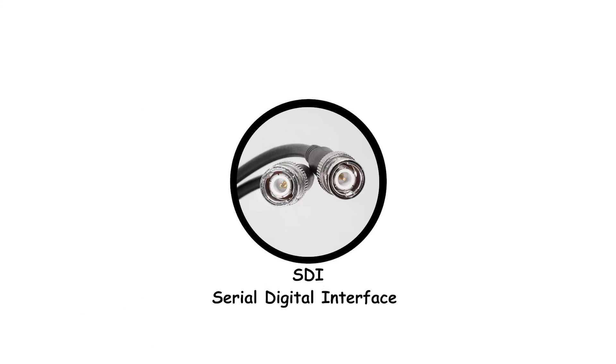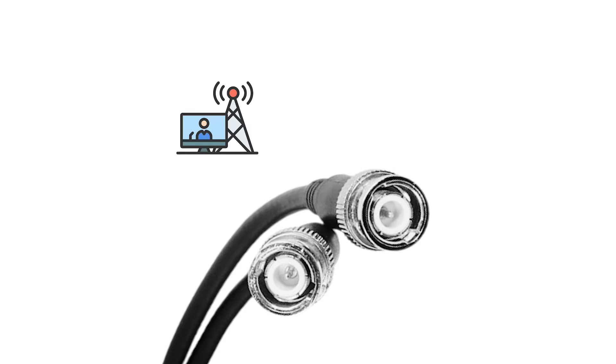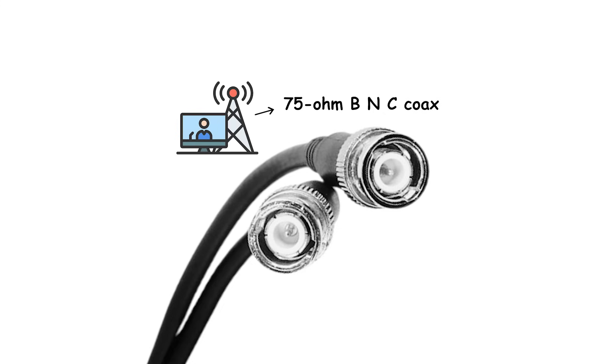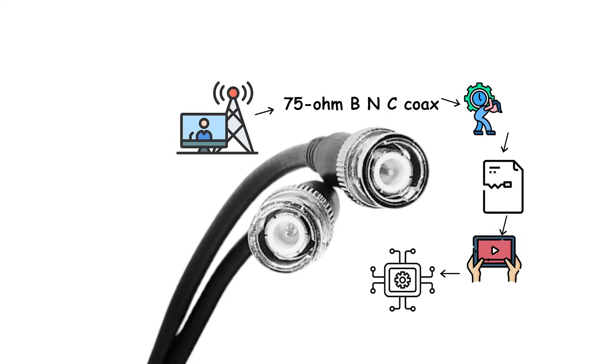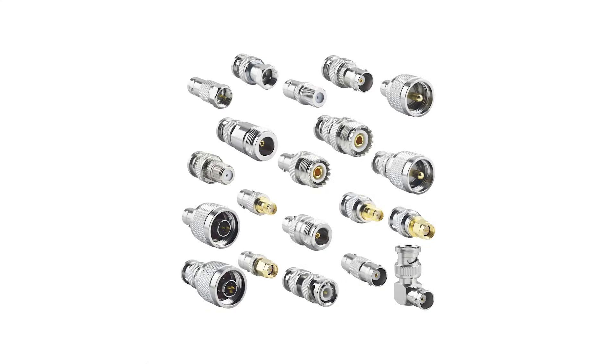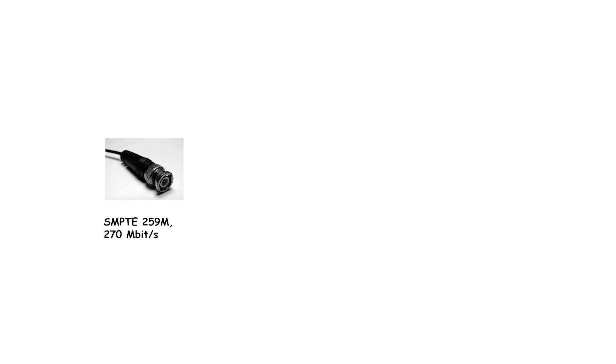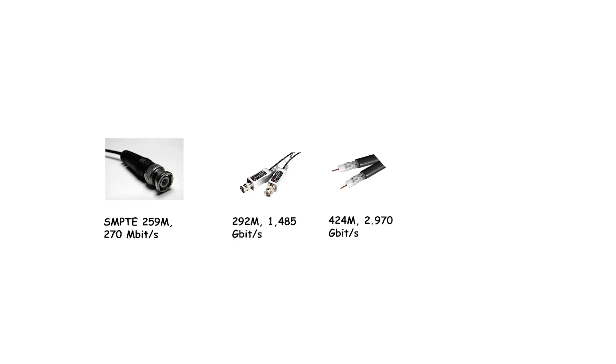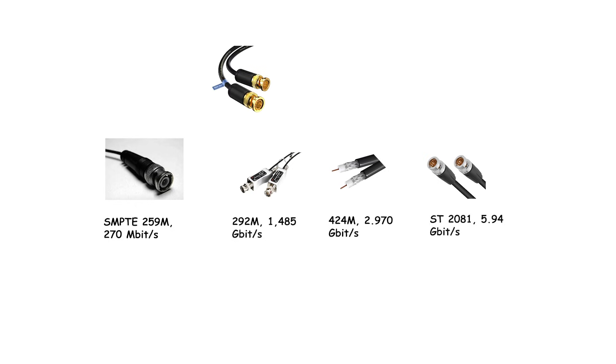SDI, serial digital interface, broadcast and pro video over 75 ohm BNC coax. It carries uncompressed digital video, embedded multi-channel audio, and ancillary data, closed captions, timecode, over long runs with locking connectors. SDI generations map to higher bit rates: SD-SDI SMPTE 259M 270 megabits per second, HD-SDI 292M 1.485 gigabits per second, 3G-SDI 424M 2.970 gigabits per second, 6G-SDI ST 2081 5.94 to 24 gigabits per second, 12G-SDI ST 2082 11.88 gigabits per second, and a defined 24G-SDI family.